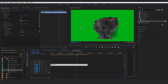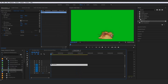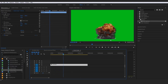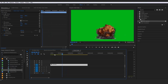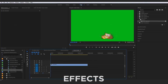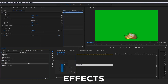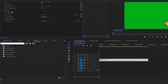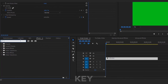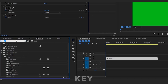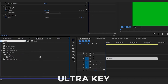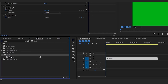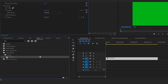We're going to actually remove that green and isolate the explosion on its own, without an amateur green outline around it. Go up to your effects panel and type in 'ultra' — it is the Ultra Key. Type in 'ultra' and it will pop up under the Keying section in your Video Effects folder.